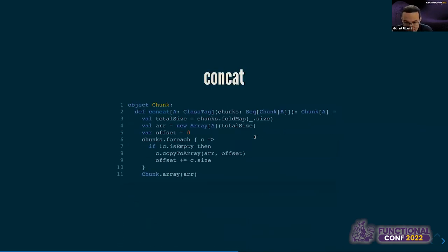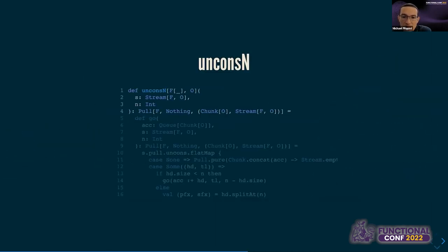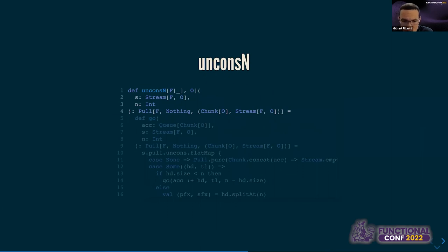How would we implement concat? One possible implementation takes a sequence of chunks, sums all their sizes, allocates an array, then copies all elements in while manipulating offsets. Since concat merges individual chunks into one, we think it's good to keep concat backed by a primitive array — so we pick up the ClassTag constraint again. Let's see how this concat operation is used in something more complex in FS2: the unconsN operation, a stream combinator that takes N values from a stream and emits them as a chunk, also outputting the remainder of the input stream.